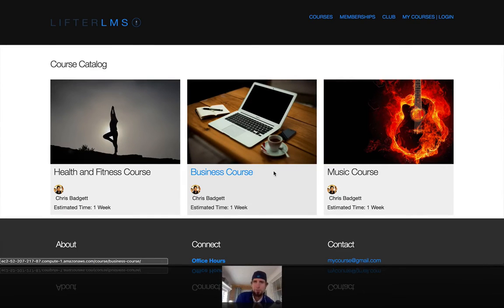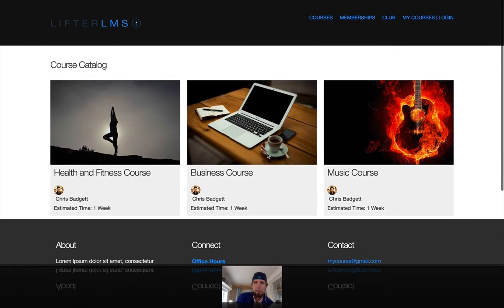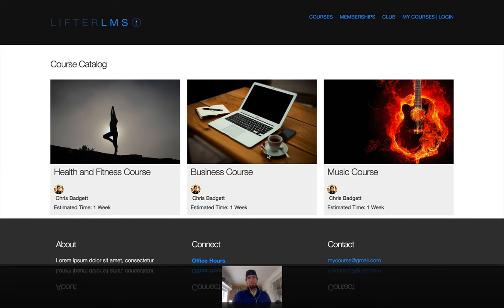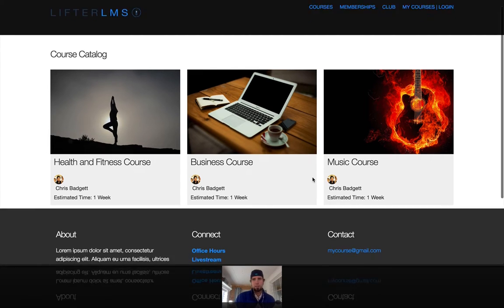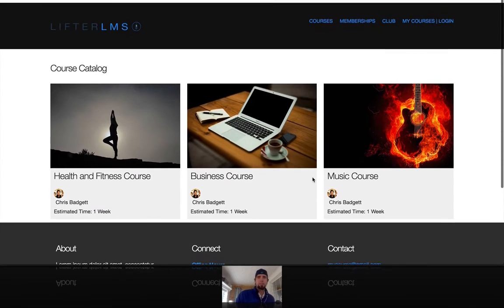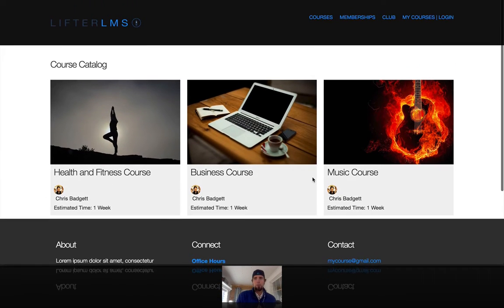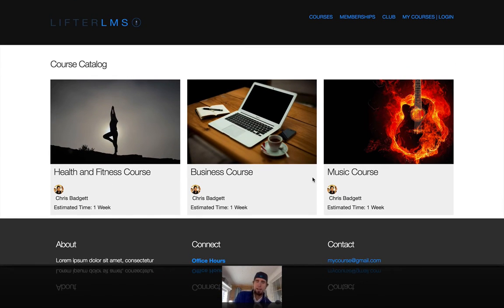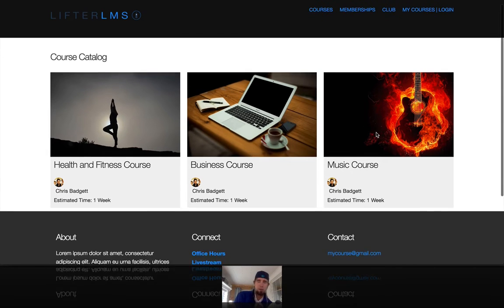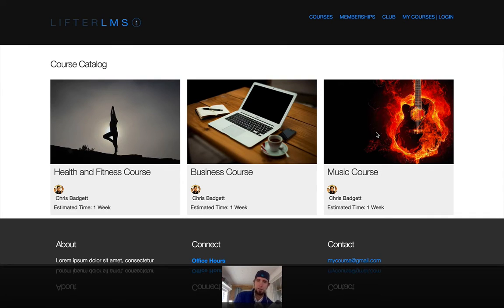Hello, this is Chris Badgett from Lifter LMS. I just wanted to answer a question that originated from somebody in the Lifter LMS VIP Facebook group named Andrew, who had some questions about Lifter LMS memberships. The question was: what if I want to sell a membership that doesn't have anything to do with courses — some kind of club — but I also want to sell a membership that does include courses?